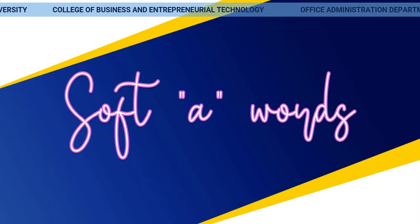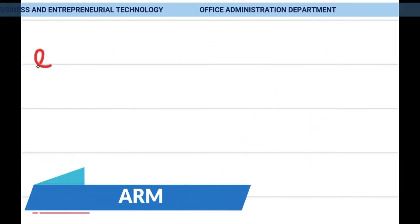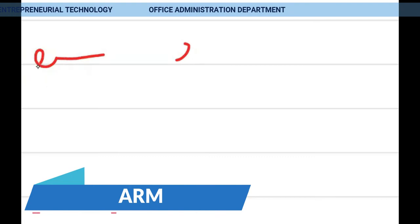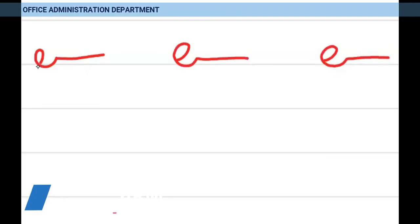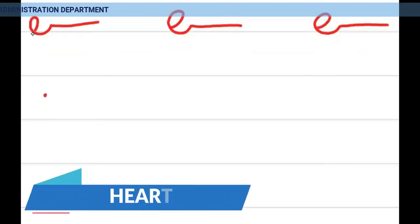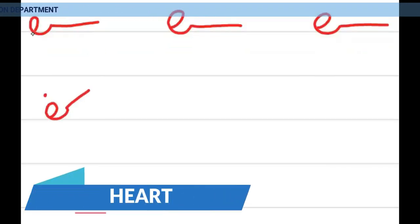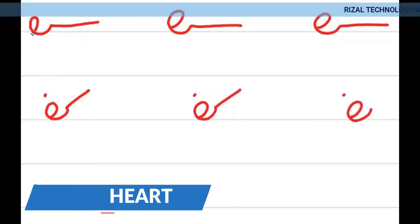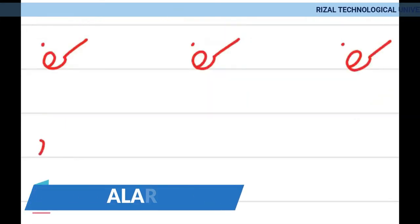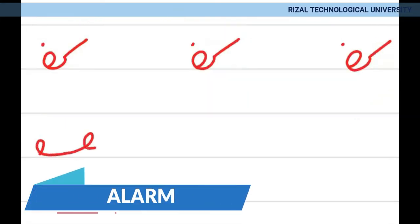Soft A words: arm, written A-R-M; heart, written H-A-R-T; alarm, written A-L-A-R-M.